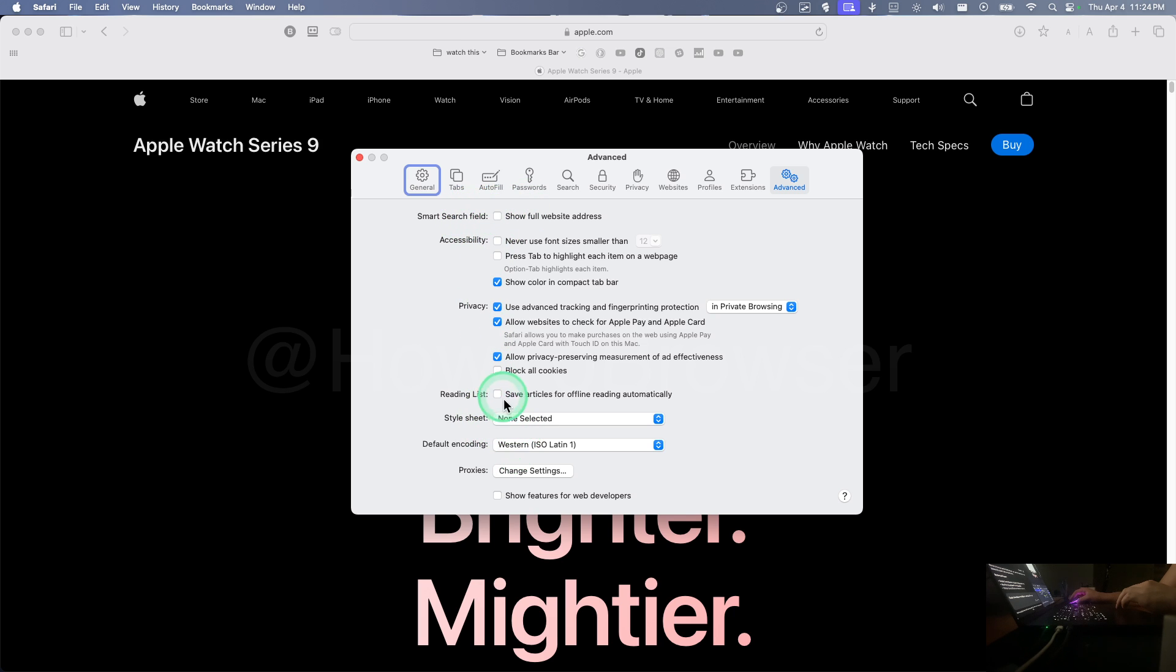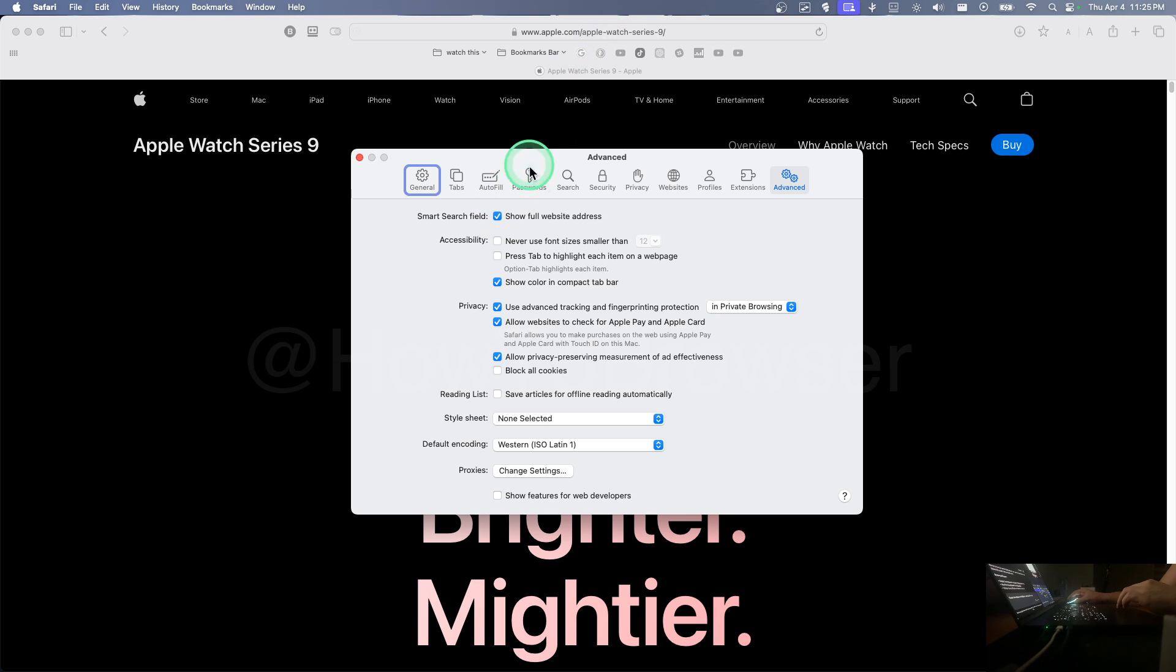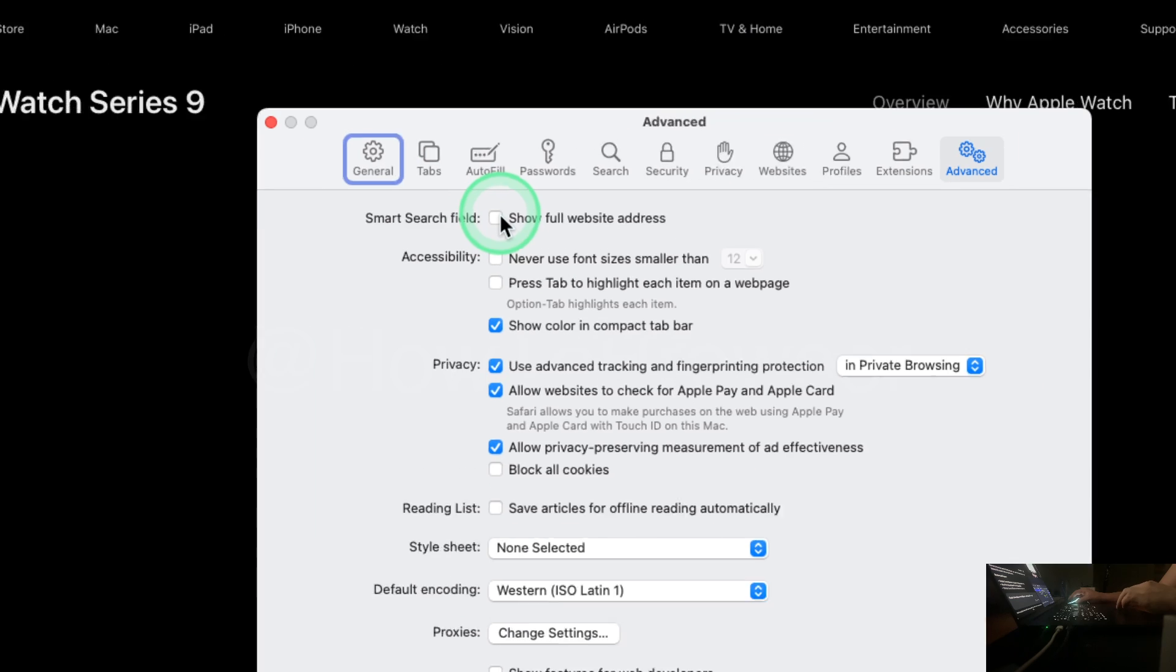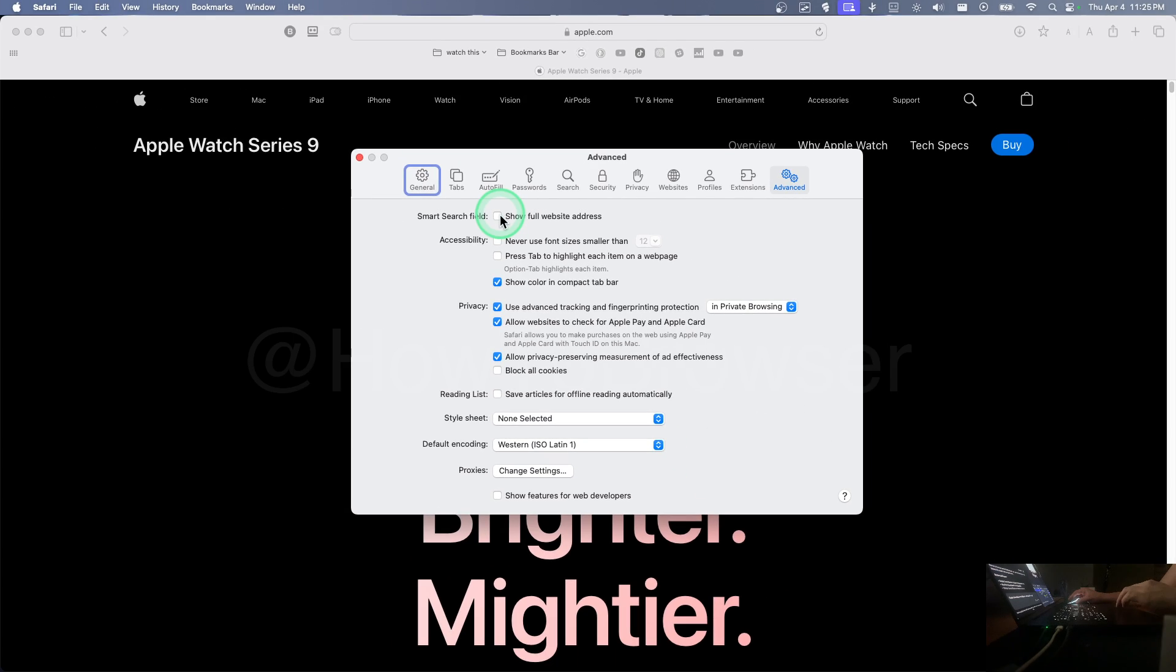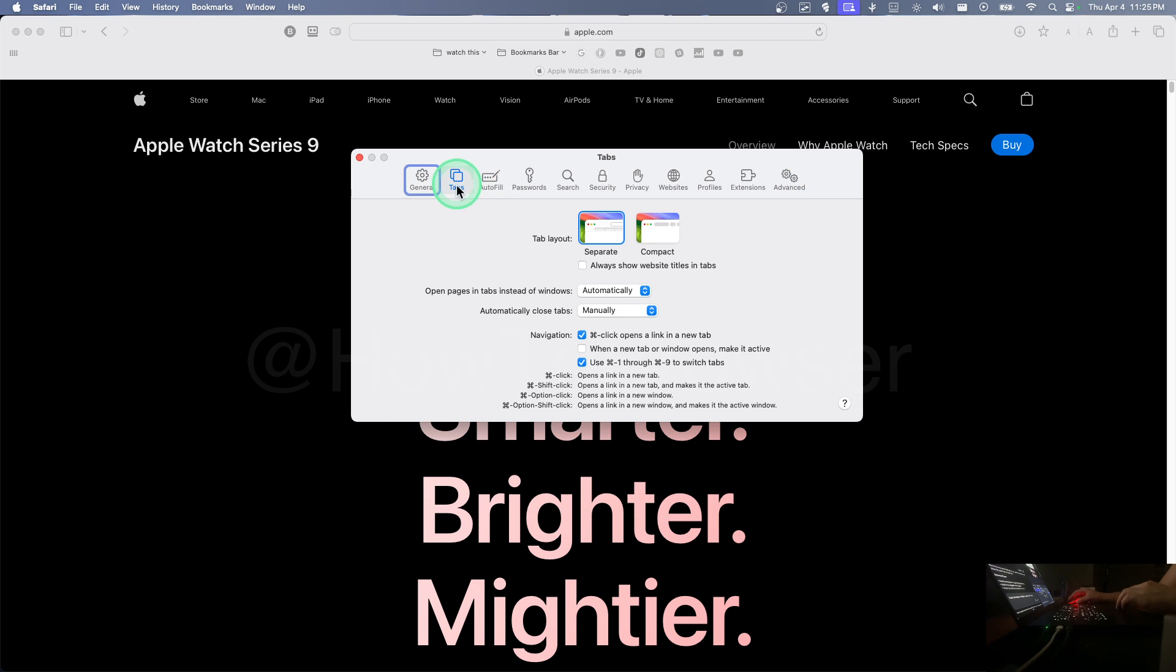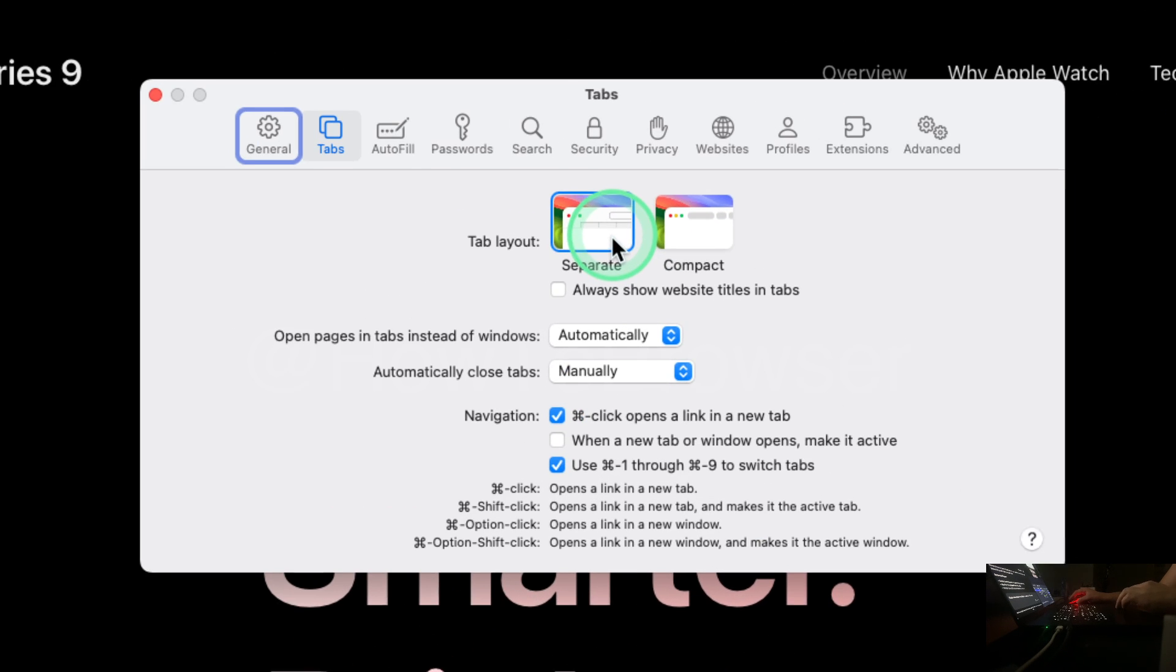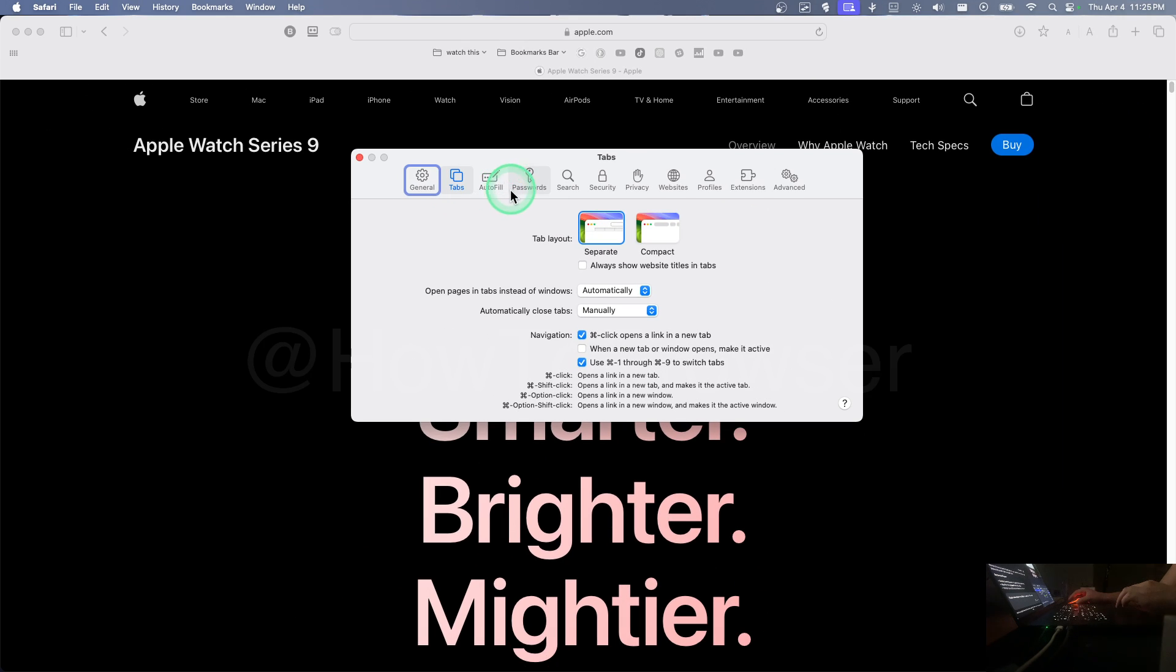You also here have some settings: never use, show full website address if you want to see the full address, always like this. Check that button. For tabs, you can also use compact or separate.